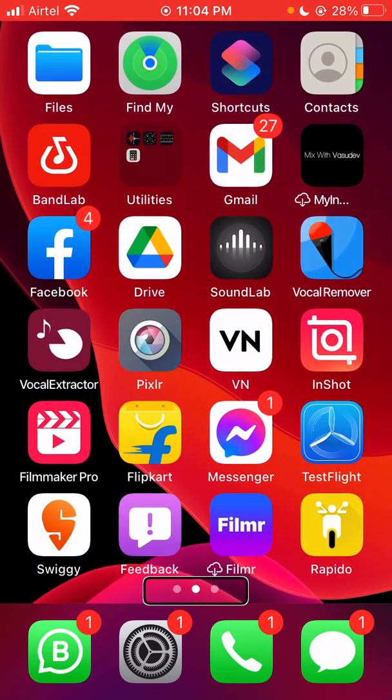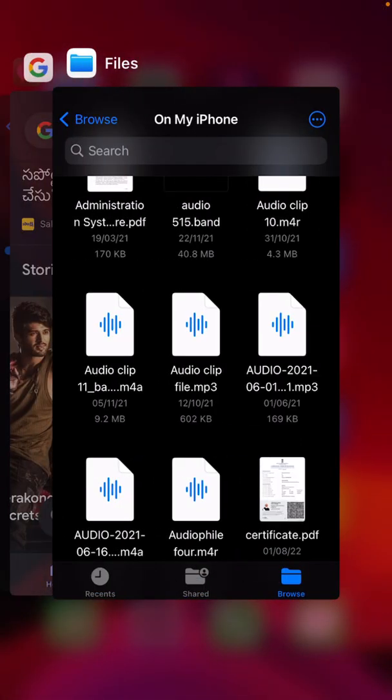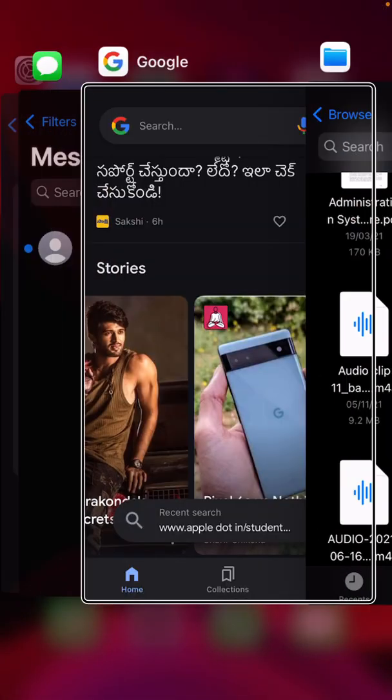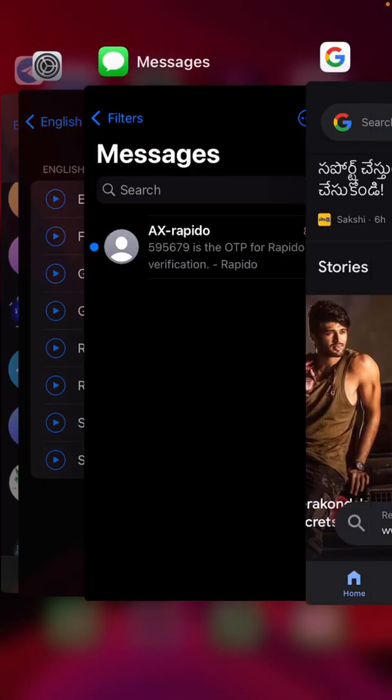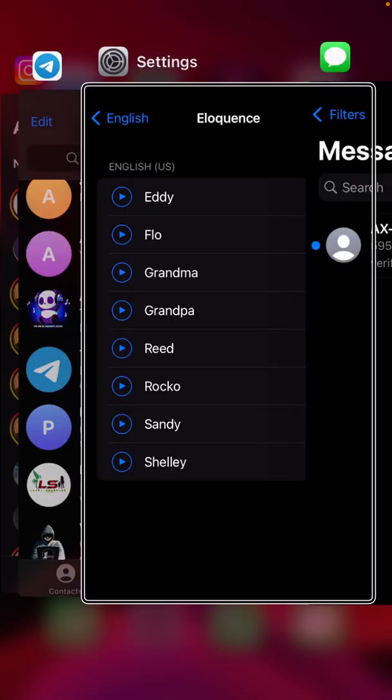So why is our voice getting done? App Switcher — Files, Google, Act, Files, Google, Act, Messages, Settings, Telegram, Settings, Act.